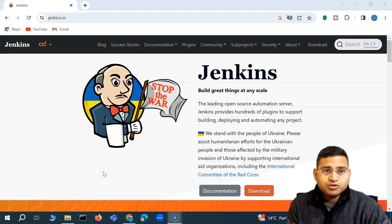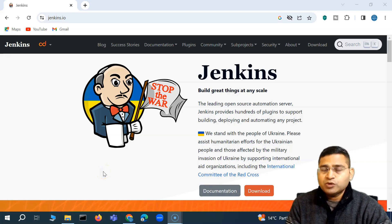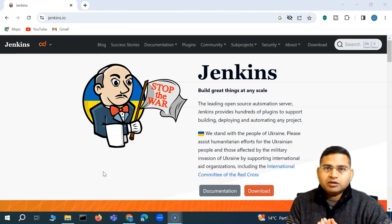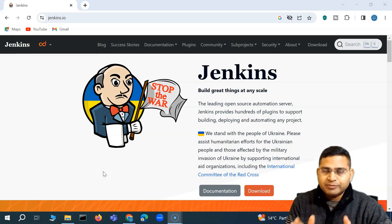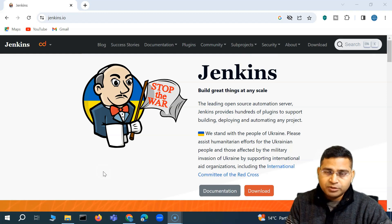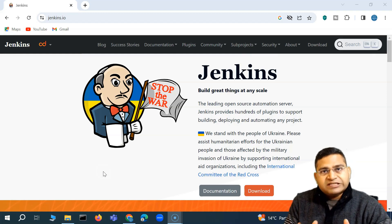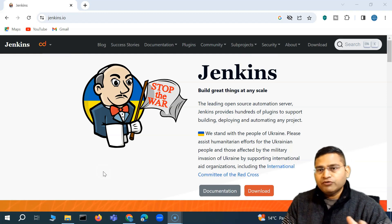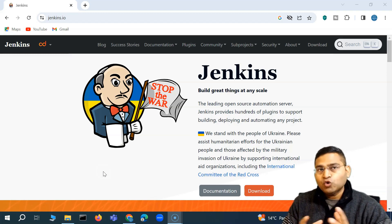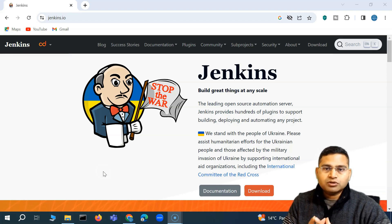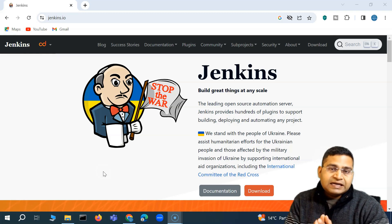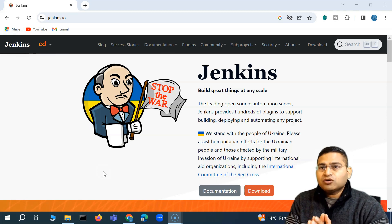Hey everyone, welcome back. In this Postman tutorial, we are going to learn how to execute your Newman collection or the Postman API test cases that we have automated from Jenkins. Jenkins is a leading open source automation server which helps us with CI/CD — continuous integration and continuous deployment — creating pipelines, and it's open source so it's free to use.